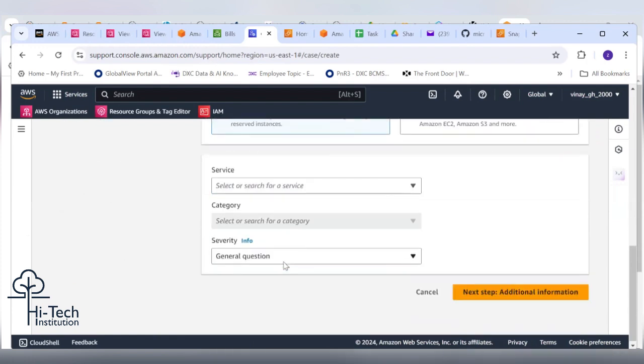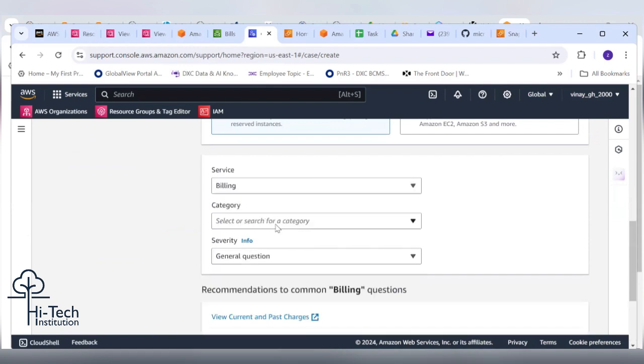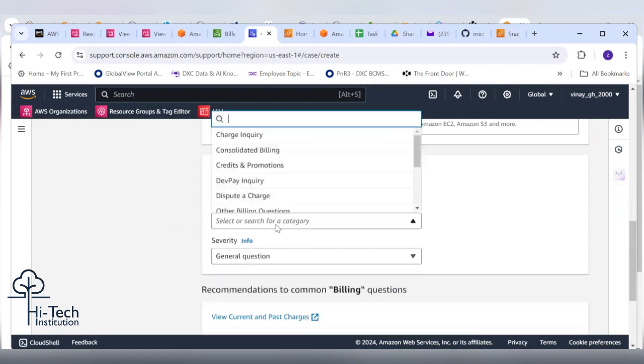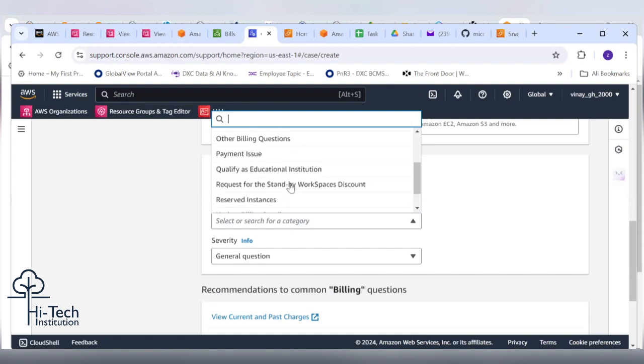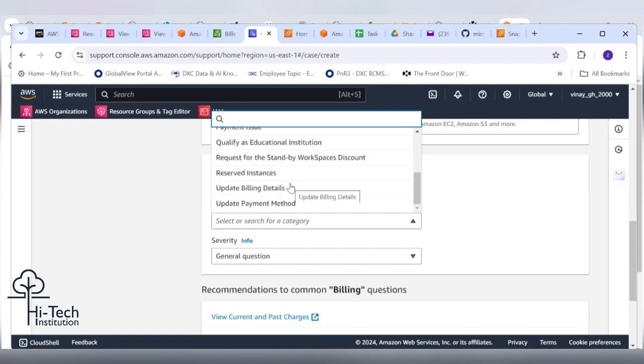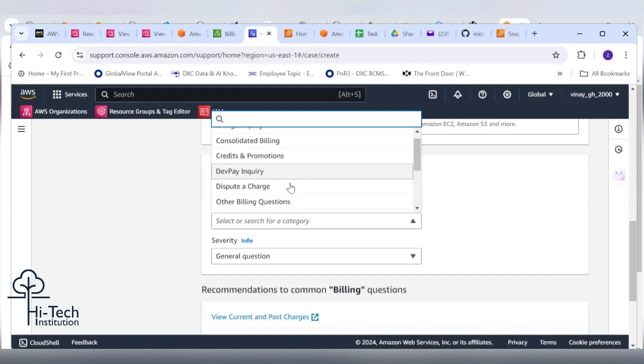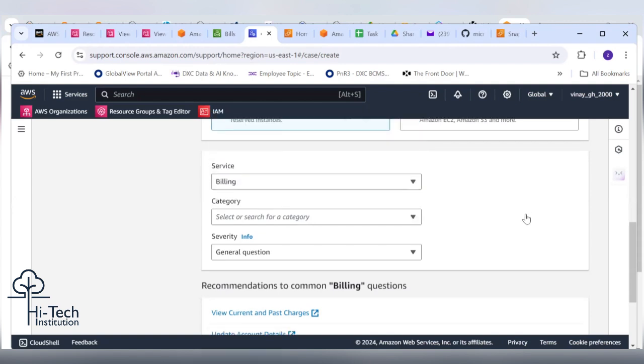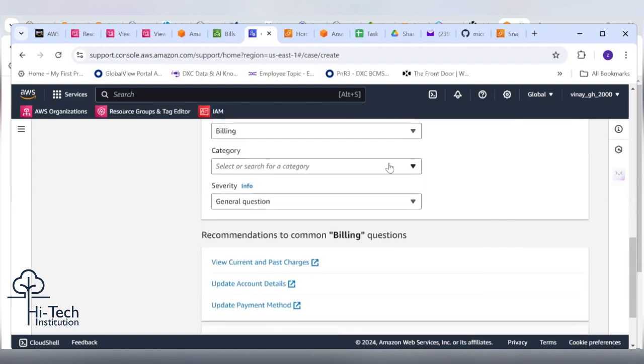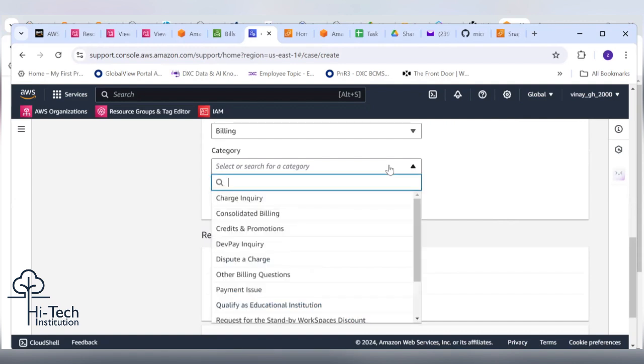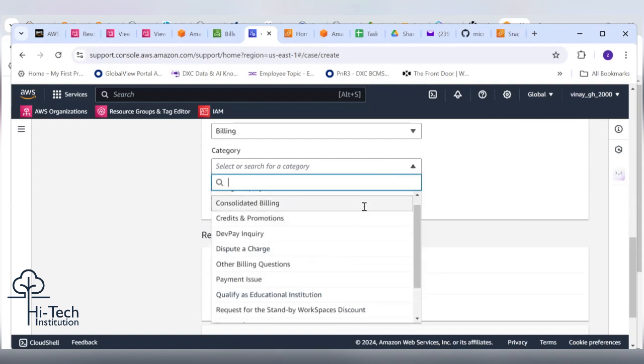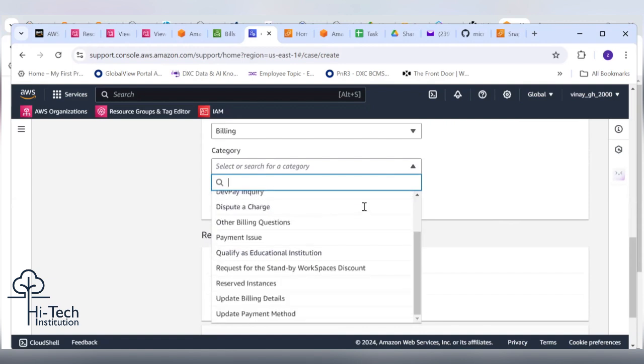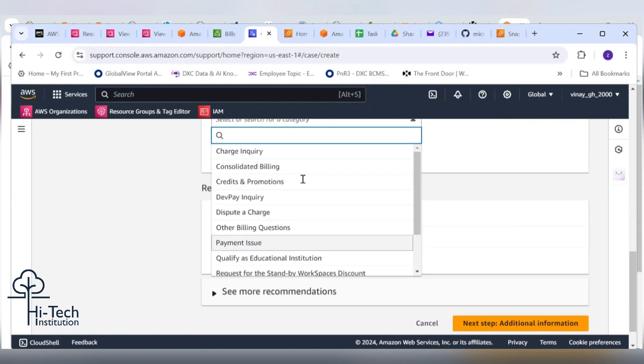Right side there's an option called create case. Scroll down. Account and billing, create case. Click on it, come down. Select a service, click on it, billing. Category, come down. You need to scroll down, update bill details.